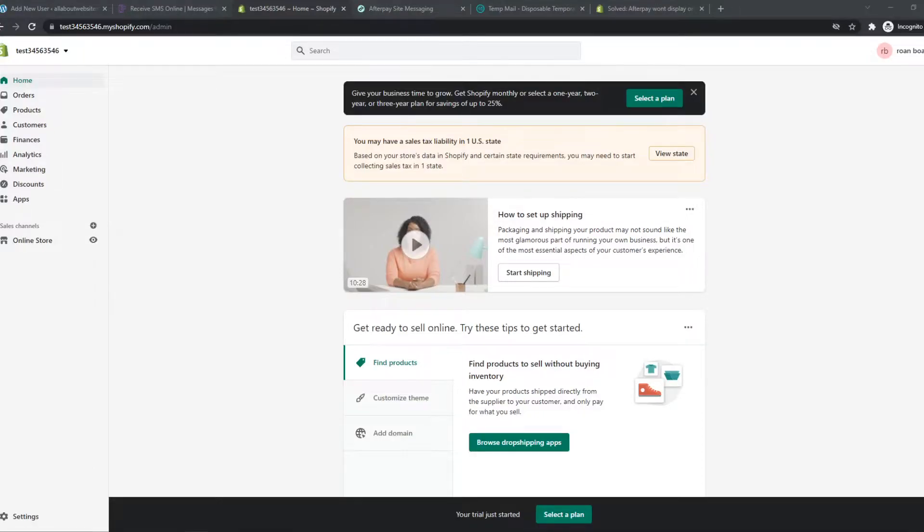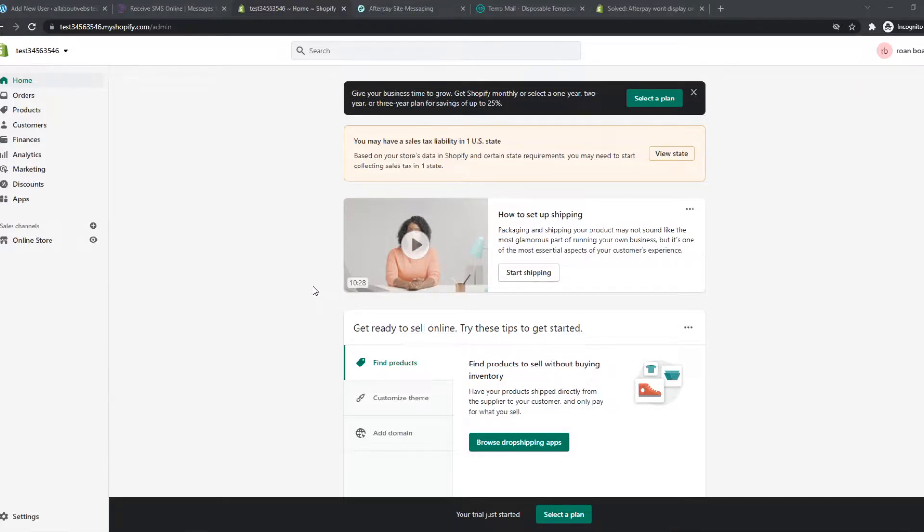In this video I'm going to show you step by step how you can add Afterpay to your Shopify store. So what you need to do, you need to go to your Shopify store and you need to have an Afterpay account already.